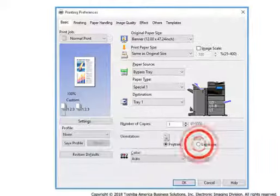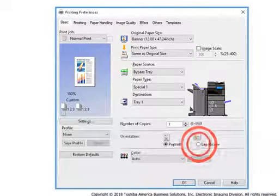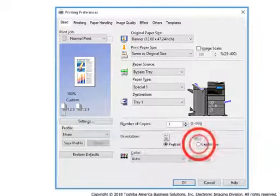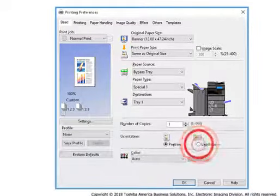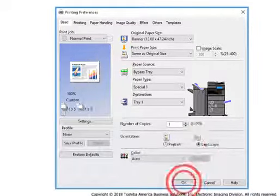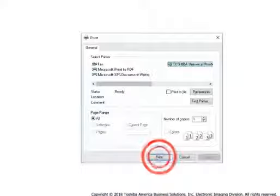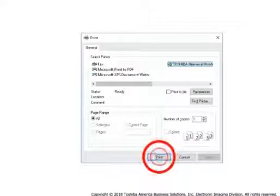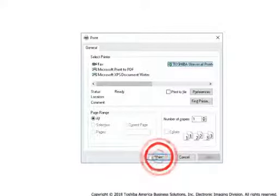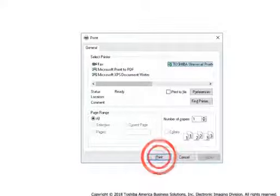In the Orientation section, select the Landscape radio button. Select OK. Select OK or Print to send the print job.